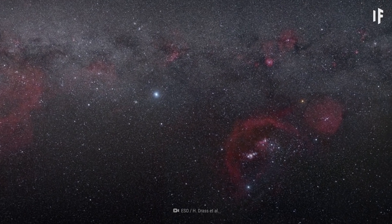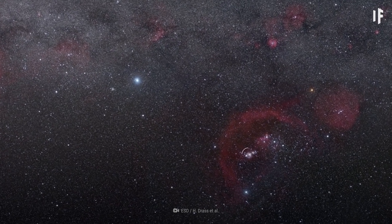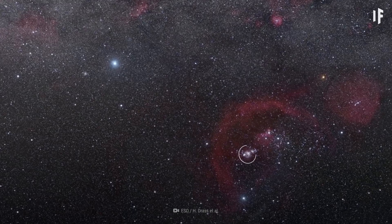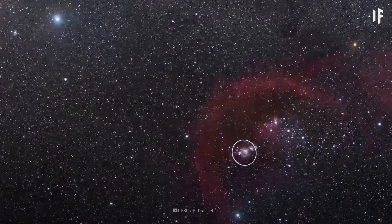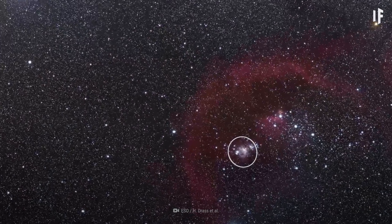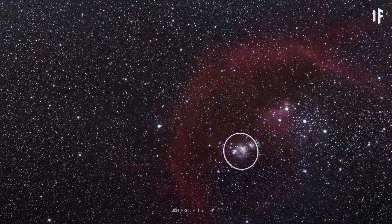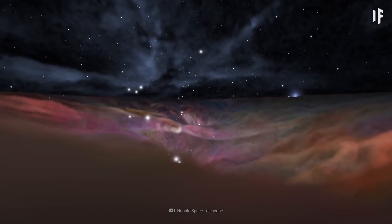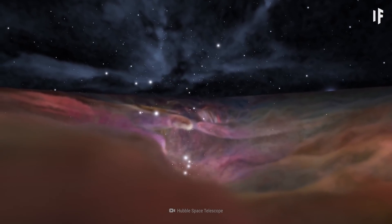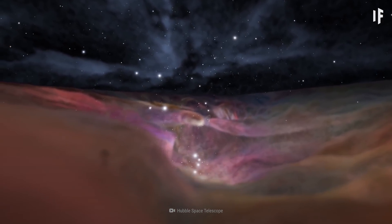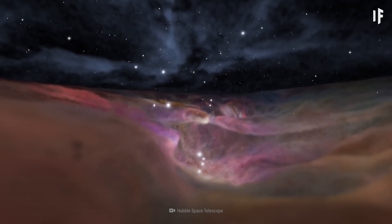Some 1,344 light-years away from Earth is the Orion Nebula, the brightest nebula in our sky. It's 24 light-years across, and has a mass equivalent to 2,000 suns.